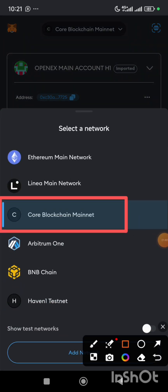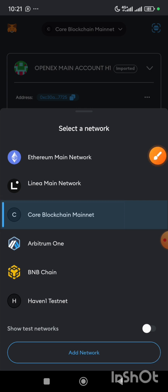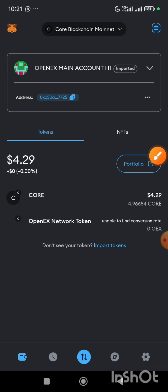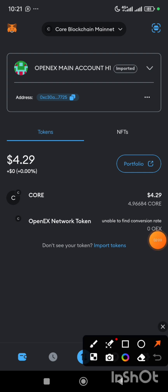Now if you are a new miner or if you have not done this before, what you need to do is you have to first of all add Core blockchain to your MetaMask.